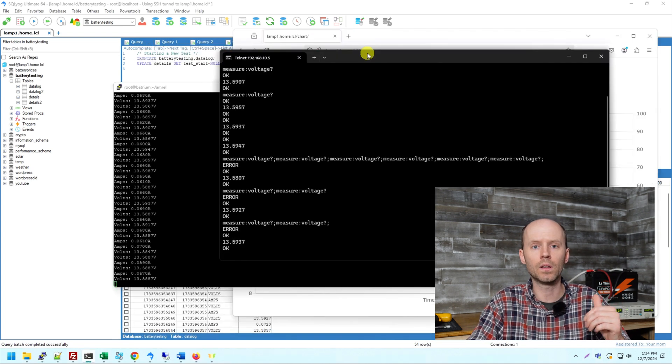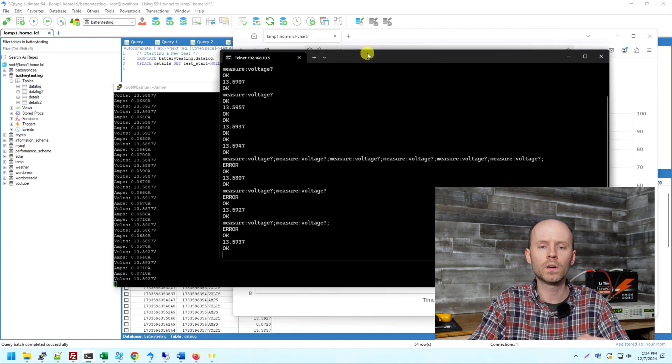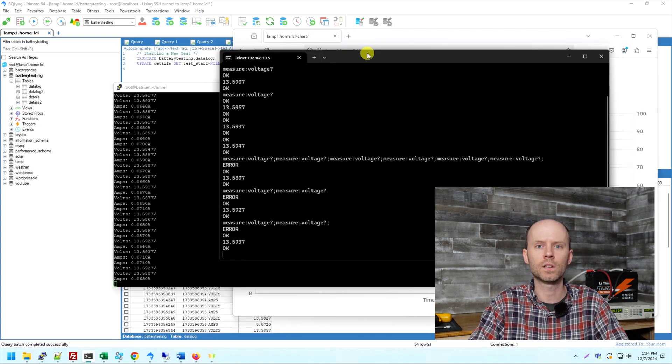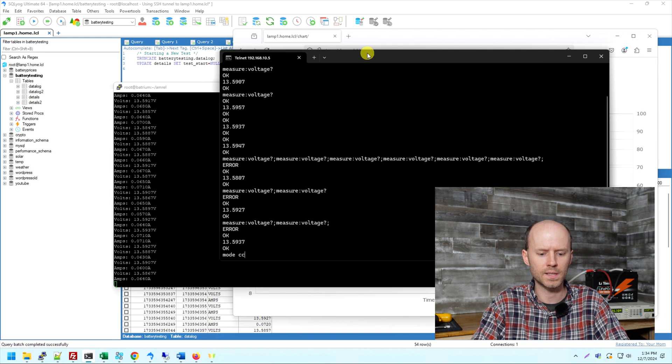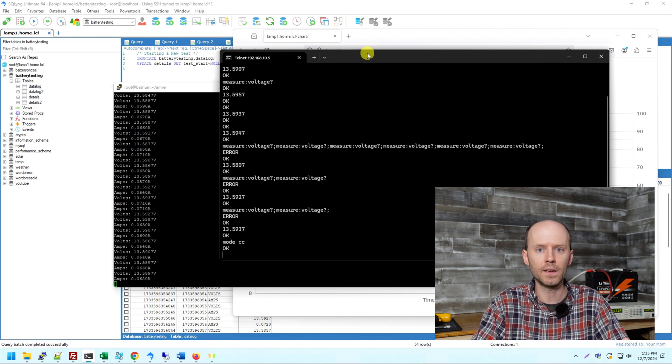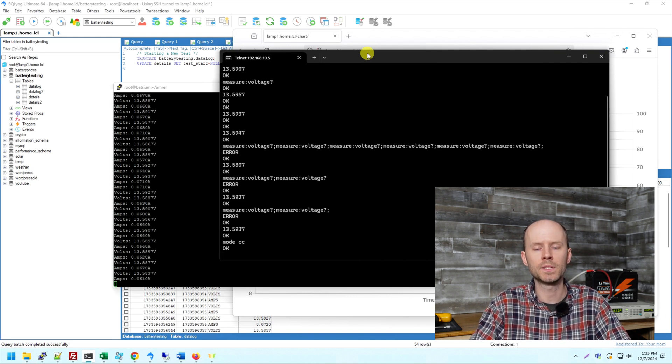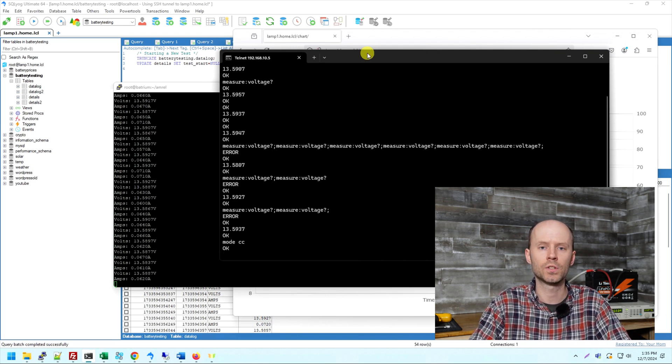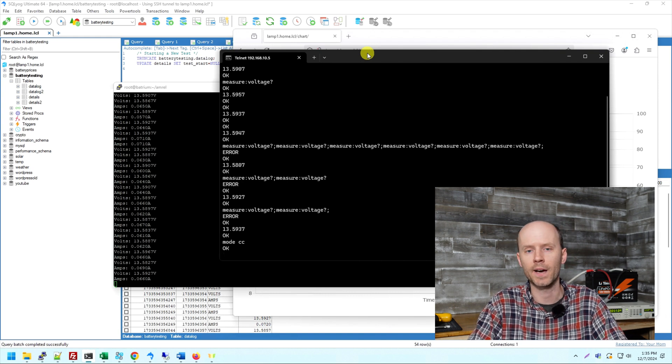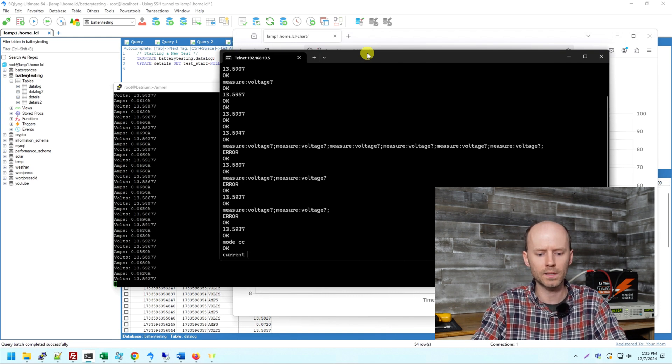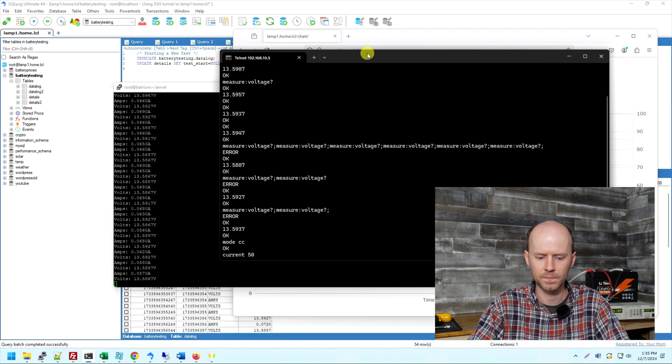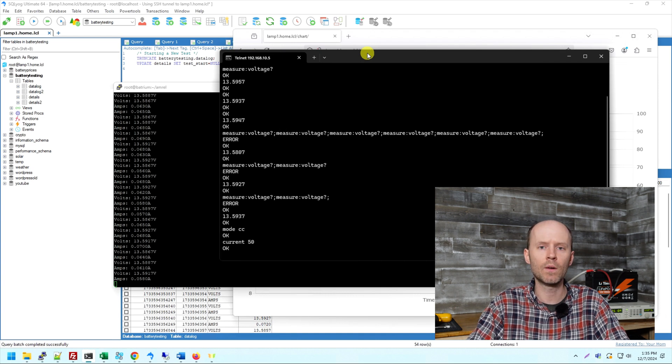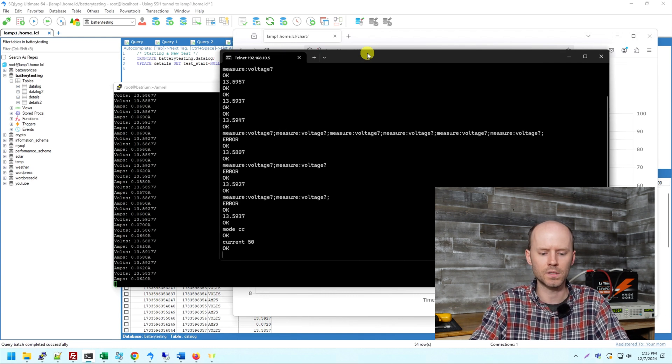So I can control that eload through the telnet prompt as well. We're going to set the constant current mode. That's done with the command mode CC. Okay. And you see it says, okay. And I'm going to do a 50 amp discharge test, which should take approximately two hours on a 100 amp hour battery. We're going to use the current command and set it for 50 amps. So now we're ready to begin the test. And that's done using the command input on.